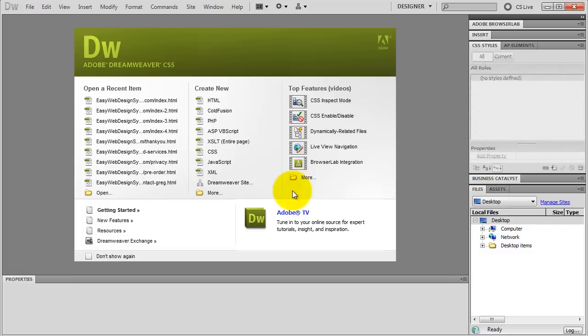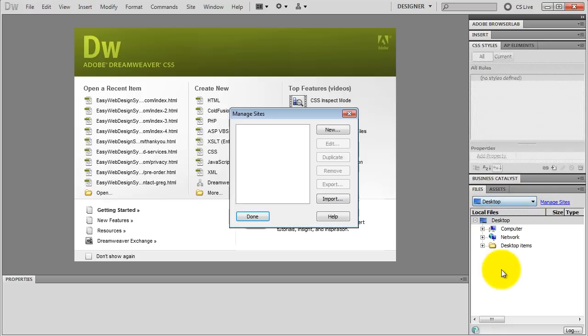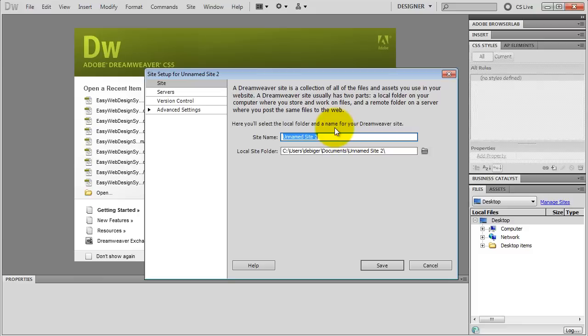When you open Dreamweaver, you're going to see the start screen as you can see right here. First, we're going to define a new Dreamweaver site. I go to my files panel, click on this drop-down menu and choose Manage Sites. I give your site a name, like yourwebsite.com — it won't show up anywhere, it's just for you. I name it as site1.